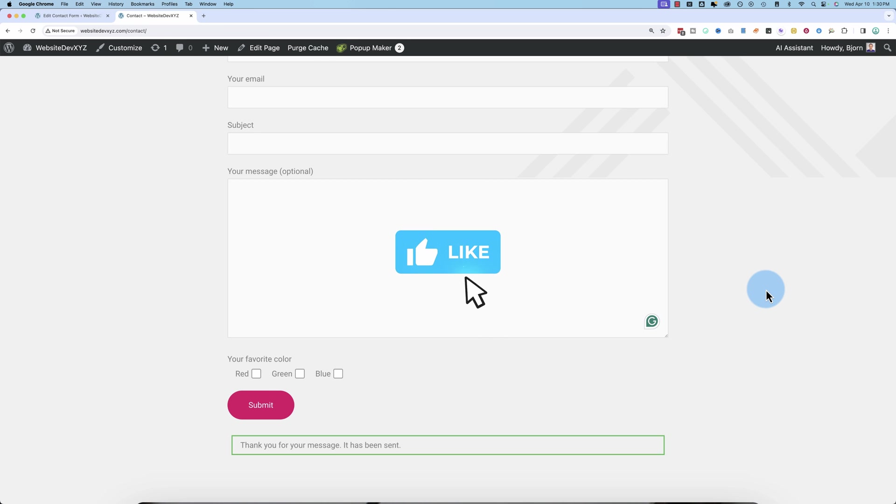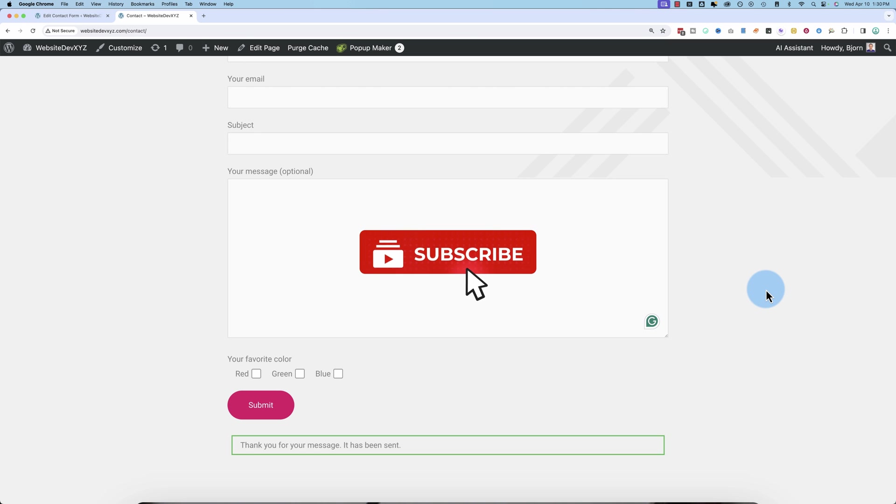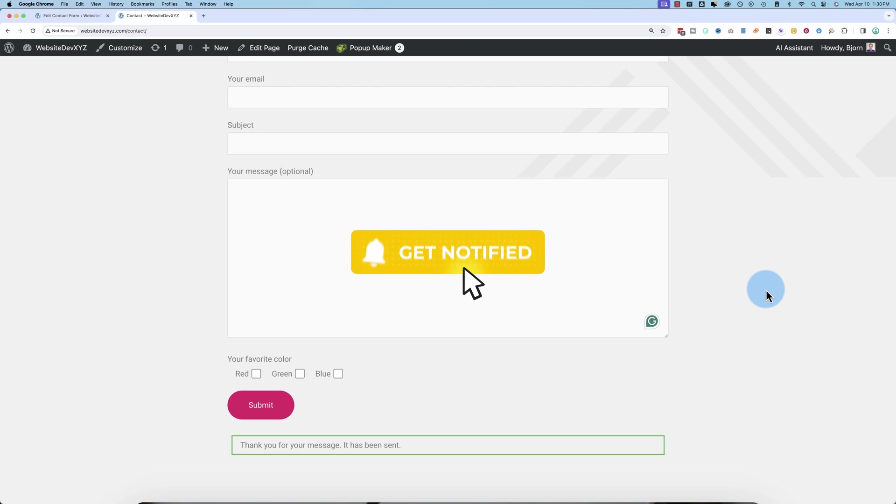And if you're getting value from this video, this is a great time to hit the like button to let me know. And also click subscribe and ring the bell so you don't miss any future videos. Now let's get back to it.